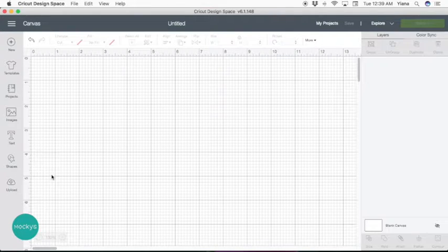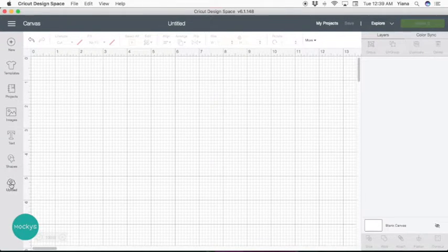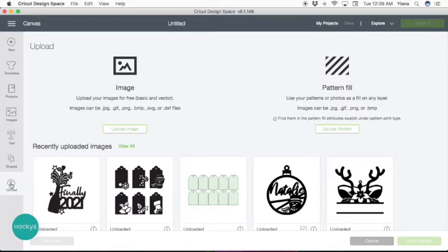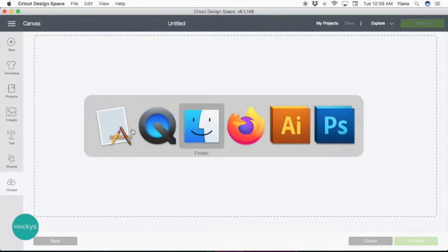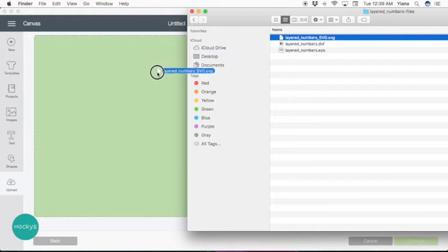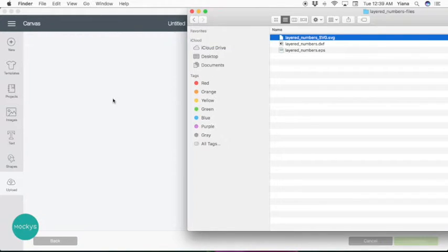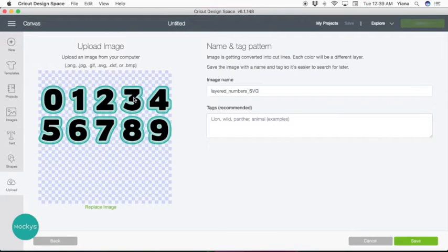So here we are in Cricut Design Space. First what you're going to do is upload your file. Go to Upload Image, find the file on your computer, and drag it over. You can find the link to the images under the video below.